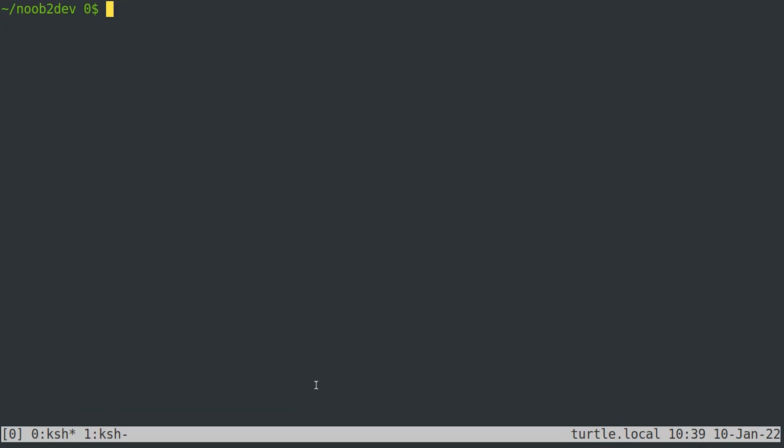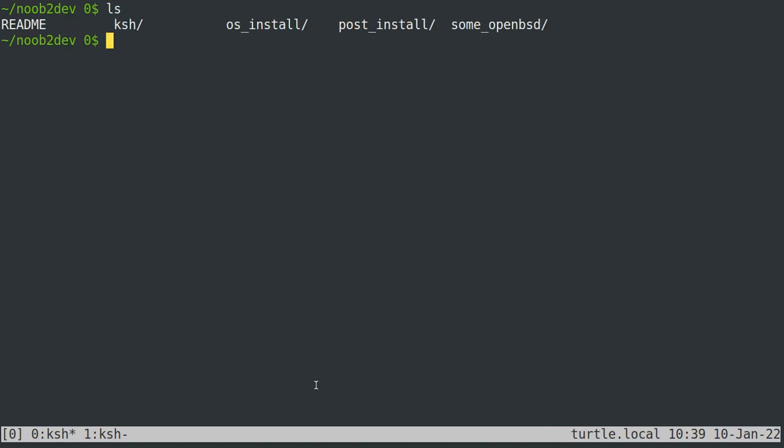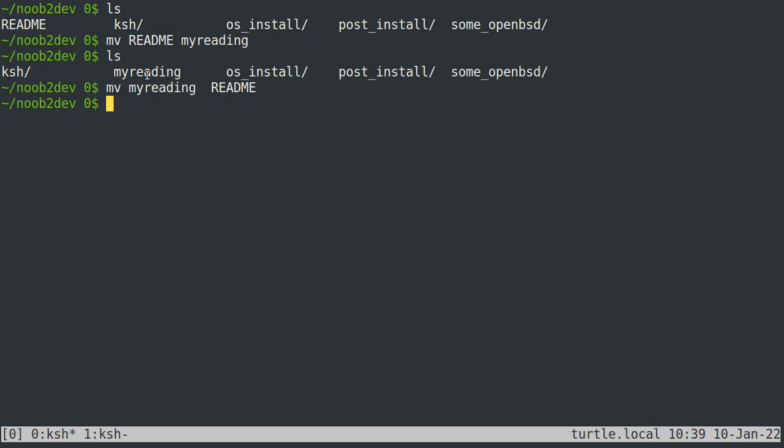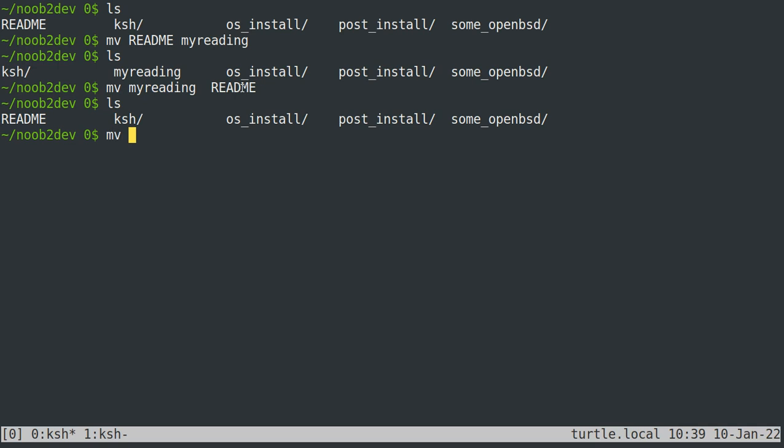Okay, let's talk about renaming files. To rename a file to a new file name, you just do move file new file. So to give you an example, we can move readme to myreading. And now we have myreading in here instead of readme. We can undo that by just swapping the order. So this is the current file name, this is what you want it to be.